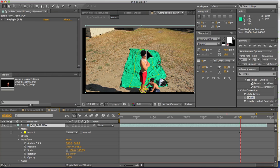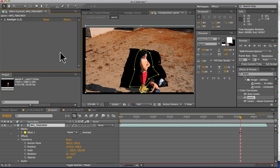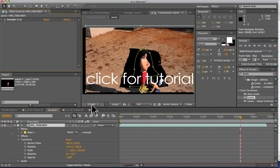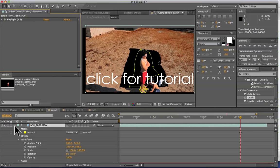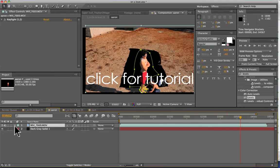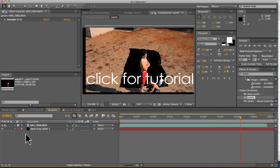So with the shot brought in, we went ahead and green screened out the background using Keylight. There is going to be a link right here with a tutorial on how to use that green screen. Pretty simple stuff.